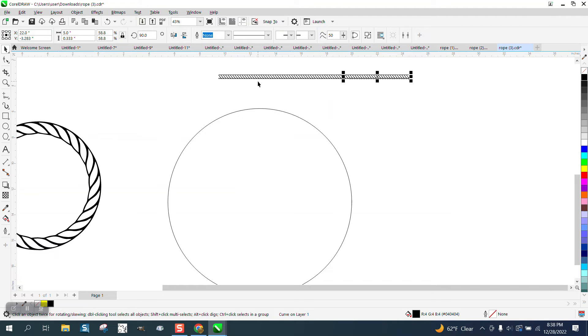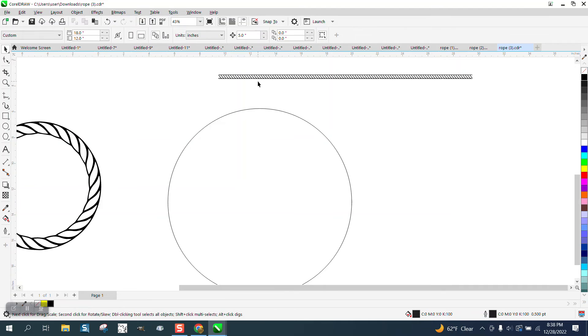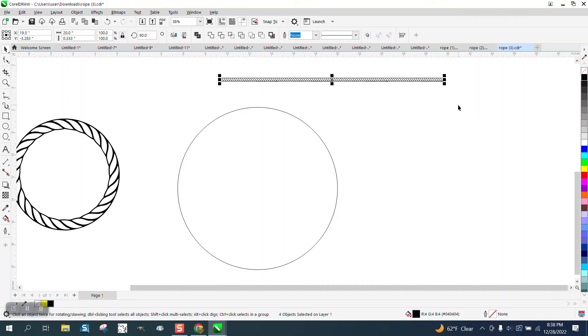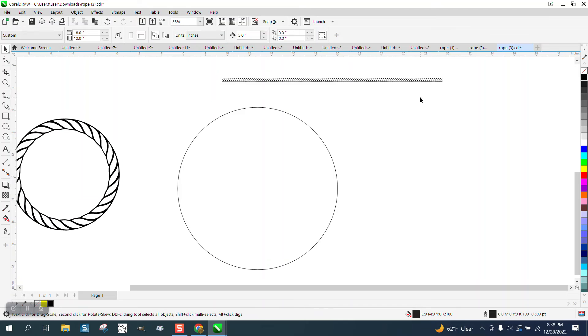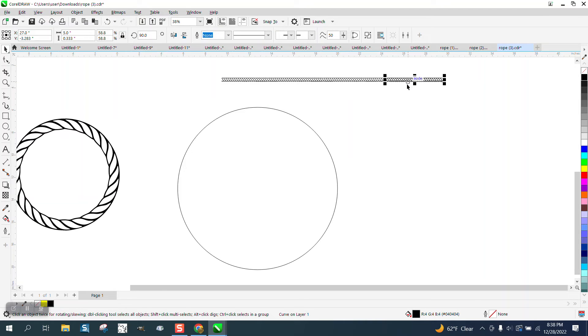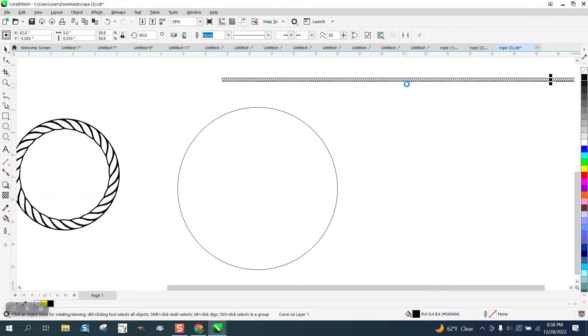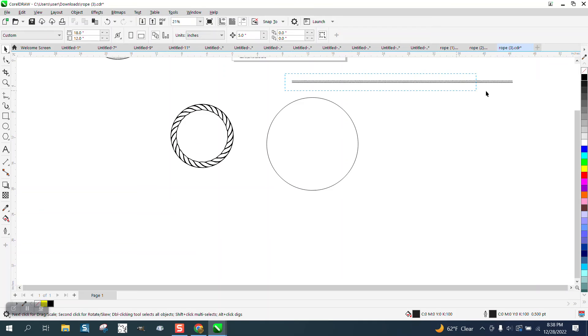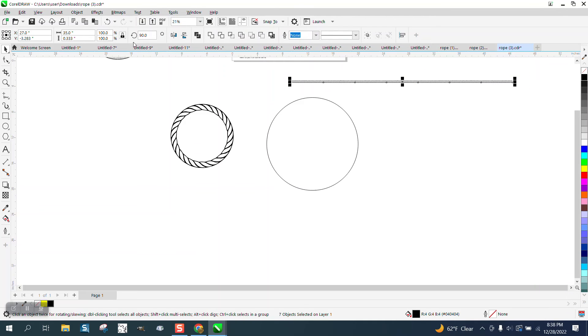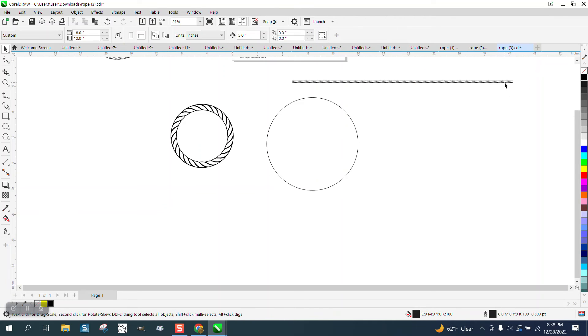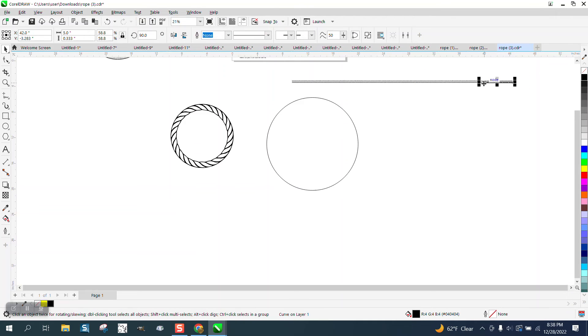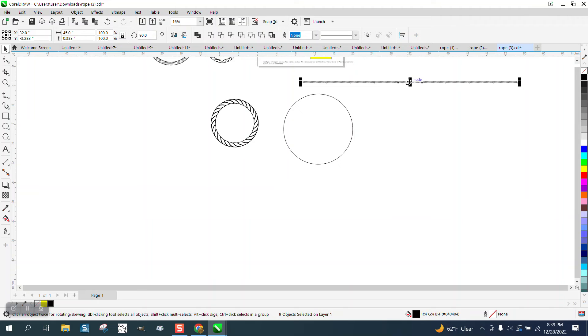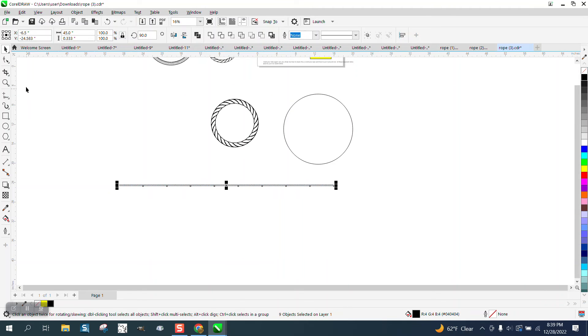Control D. So there's 10, 15, 20, 25. So there's four objects, so I got 20. Control D, 25, 30, 35, 40, 45. So we should have about 45 inches, 35 inches. Control D, Control D. So we have 45 inches of rope and remember our circle is 45 inches. So we're going to group this together.